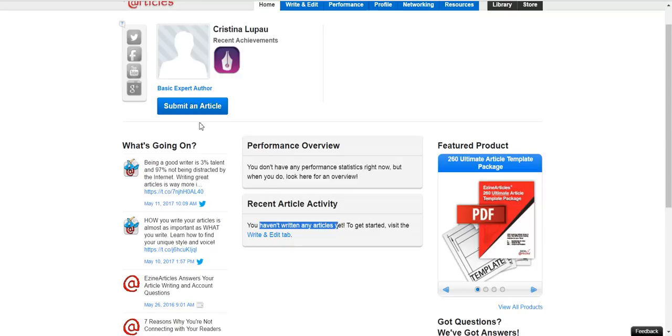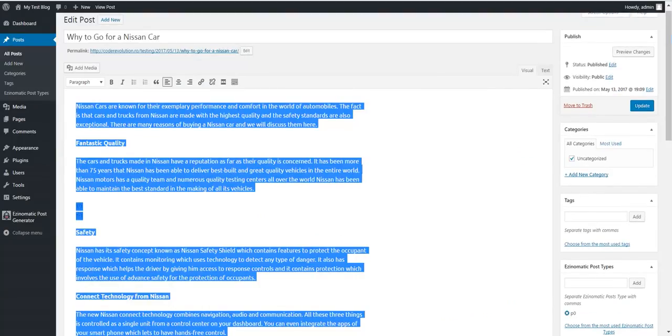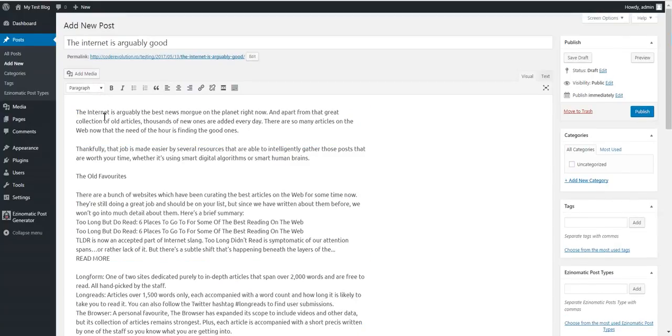You can see that no articles are submitted right now. Let's publish our post.